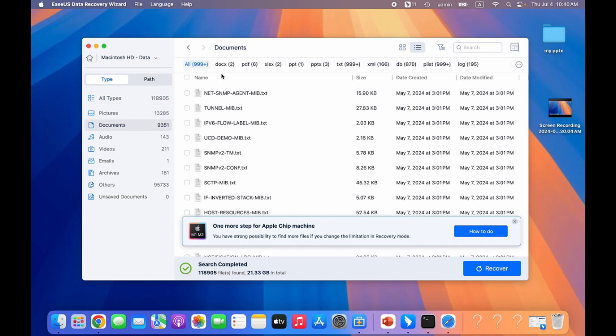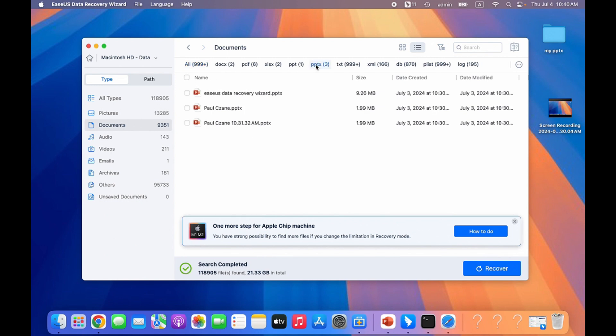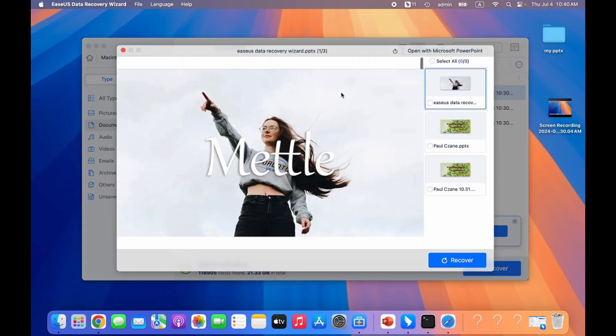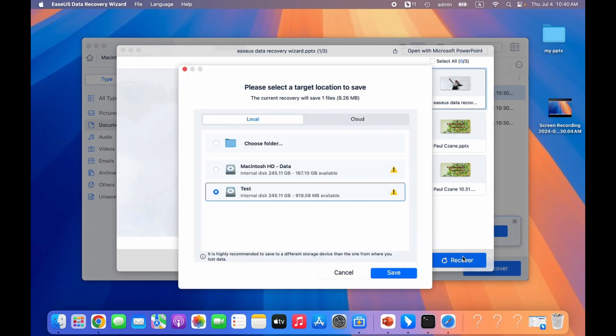You can find the deleted PPT under documents tab and PPTX type. As for unsaved PPT files, click unsaved documents to find them. Finally, choose to preview the PPT by double-clicking. Click the recover button after viewing it. All things are done.